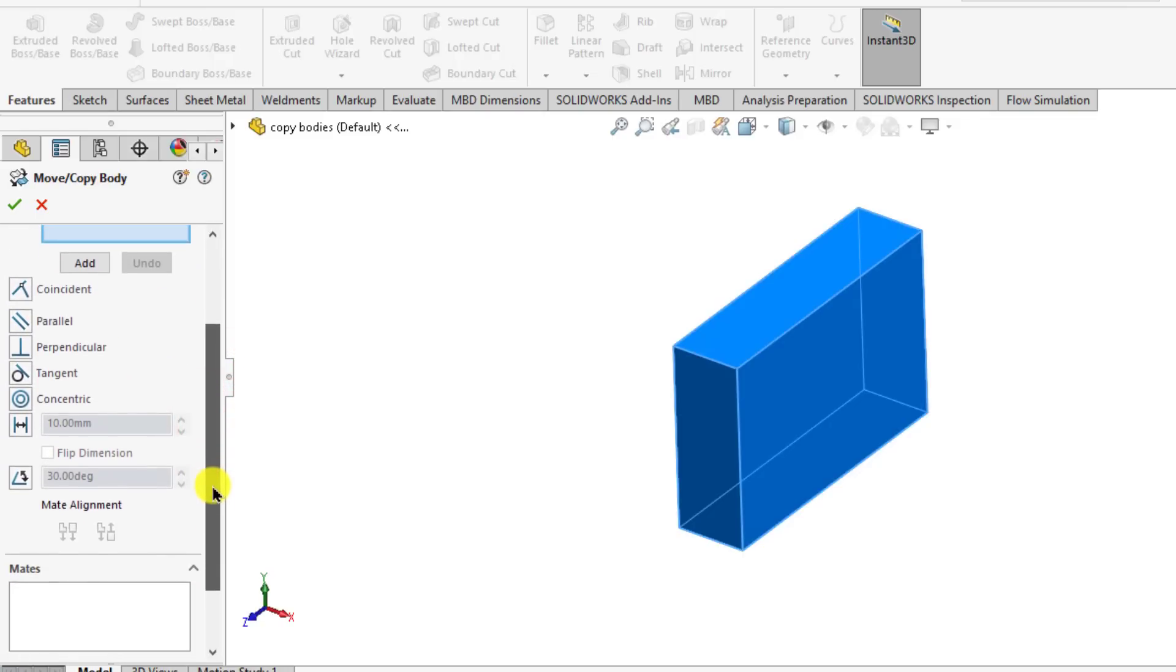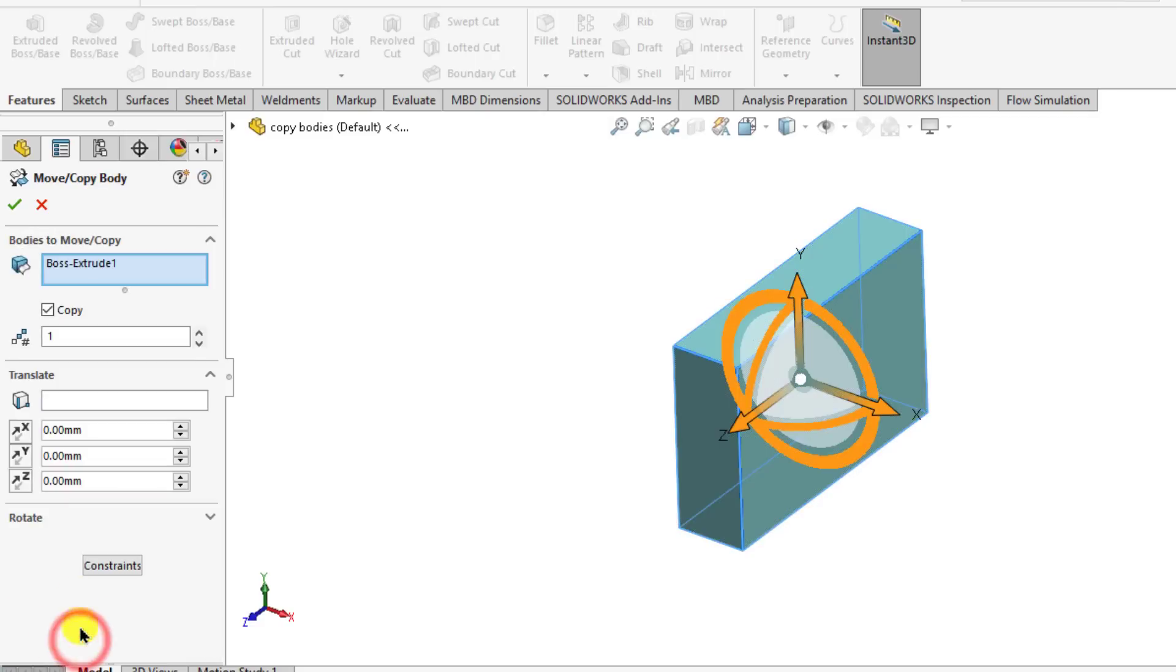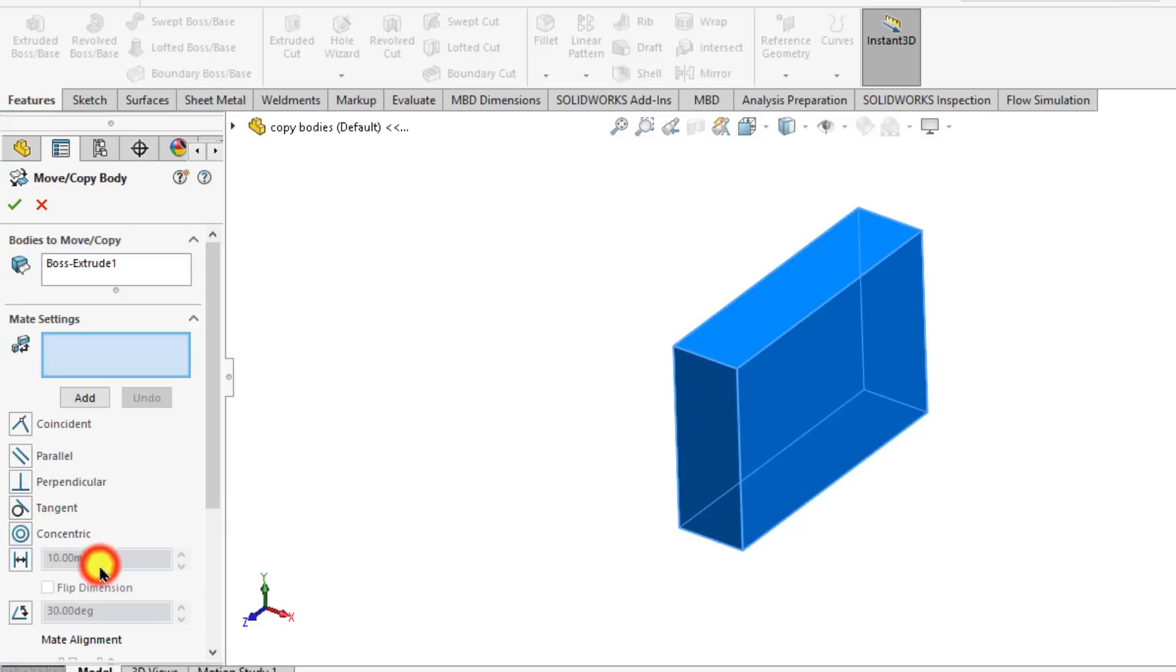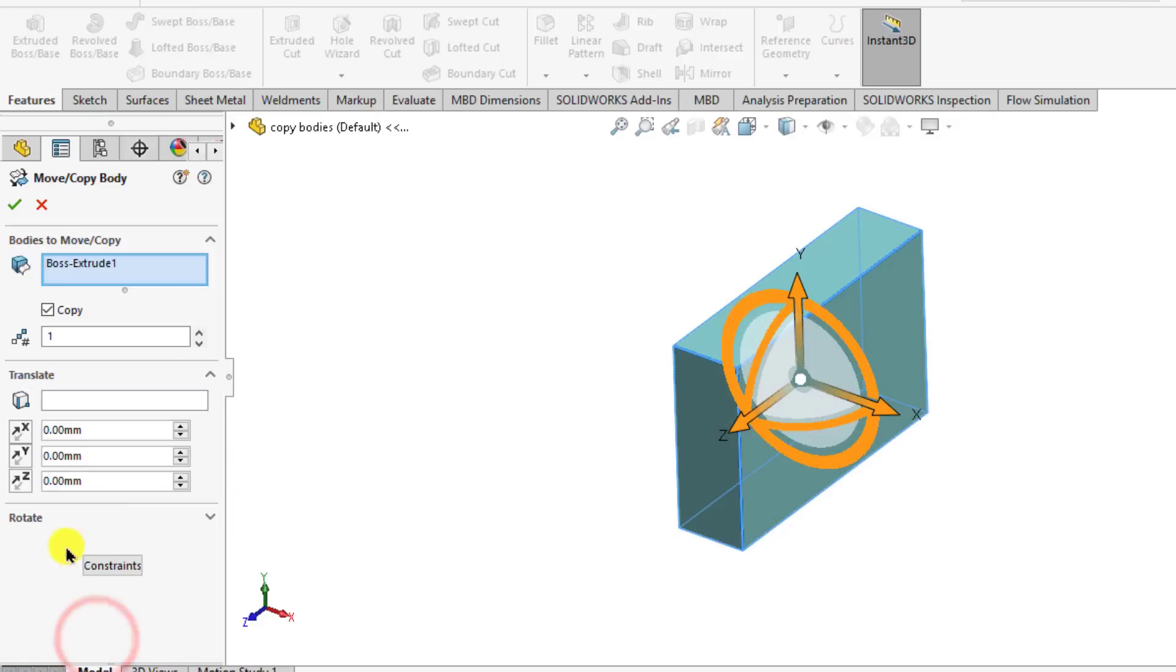If we click on translate and rotate, we will activate our copy option and translate and rotate option. And if we click on constrain options, then mate options appear here. So just click on translate and rotate button.